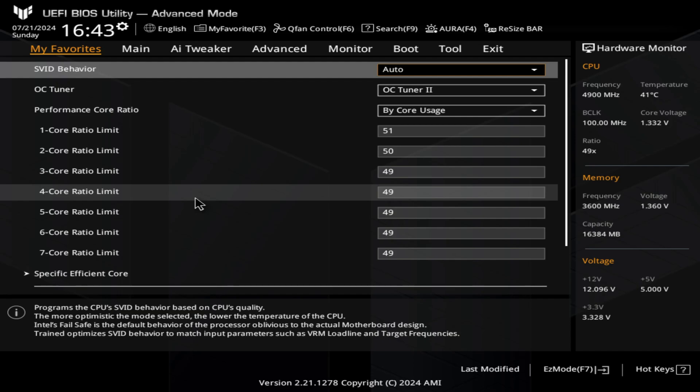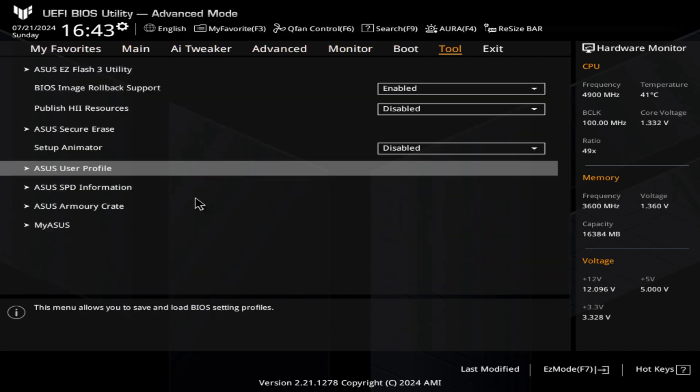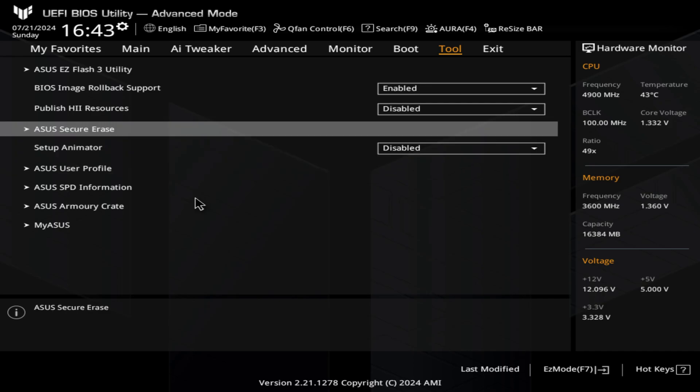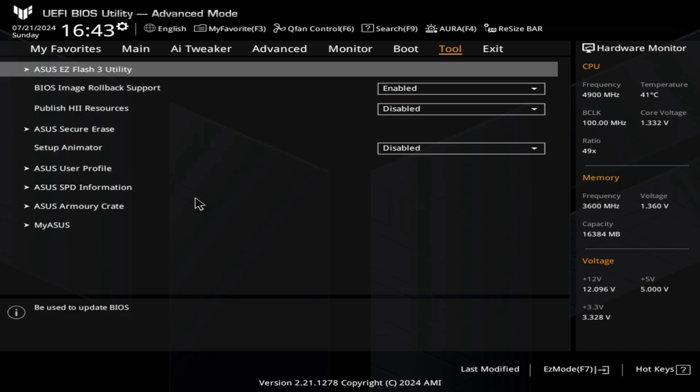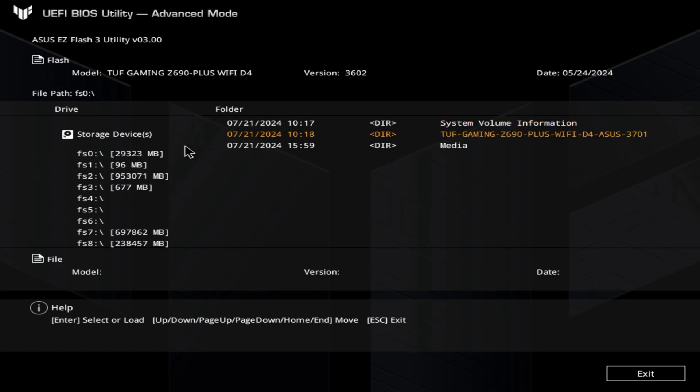Now we go directly to Tools. Usually you can see like a flash utility in your motherboard BIOS setup. You go there, tap that, and then you have to look for your USB drive that you've plugged in. In my case here I plugged a 32 gigabyte USB with a file in it.